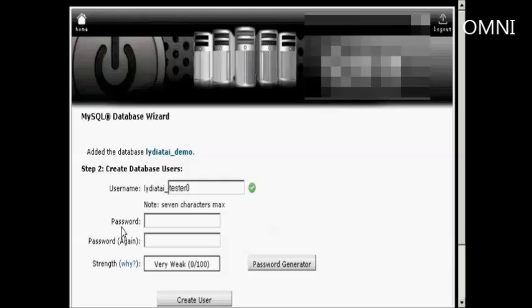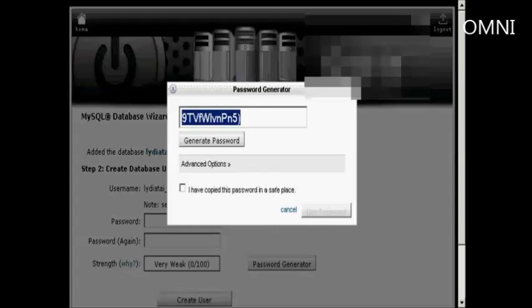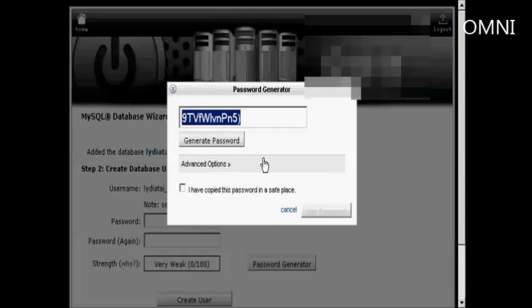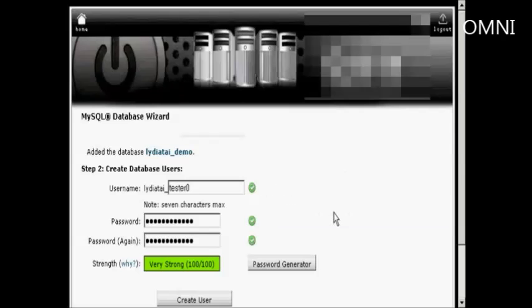Now you can make up a password yourself or you can use the password generator. I'm going to use the password generator, so just click on the button. You see it generates a password. What you have to do now is just copy and paste into an application like Notepad so that you have this recorded somewhere and then save it to your hard drive. Then click the little box here that says I've copied this password into a safe place and use the password.